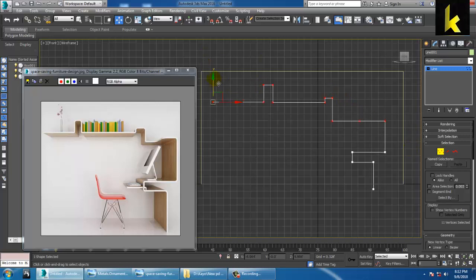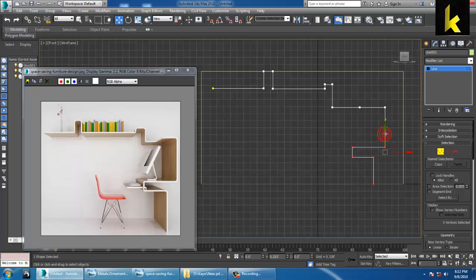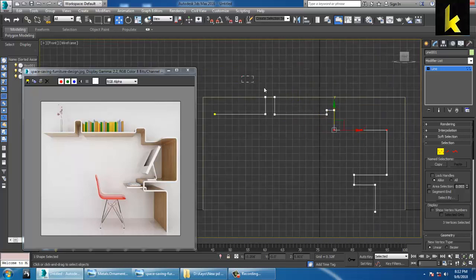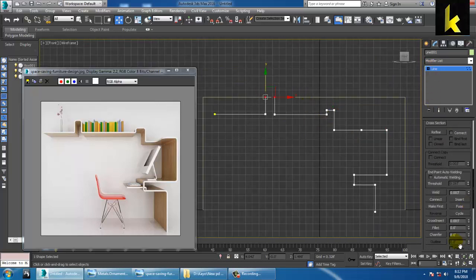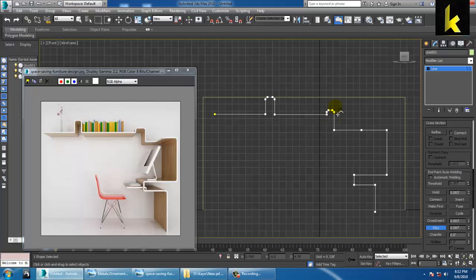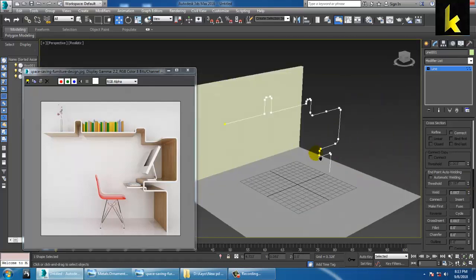You can shift a bit up, select this, shift like this a bit, and shift this up. Select the top two vertices over here — you have an option called Fillet. So let's give a Fillet and you can apply or add a Fillet wherever it is necessary.